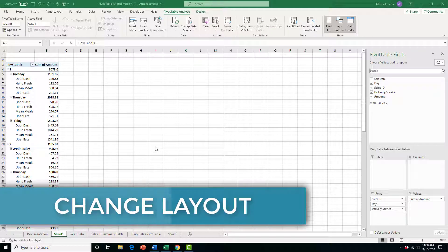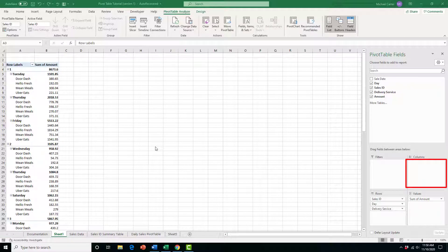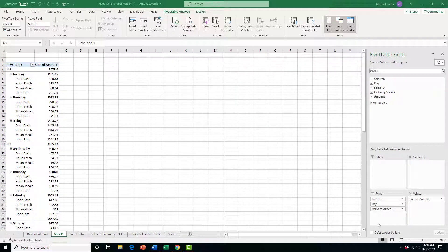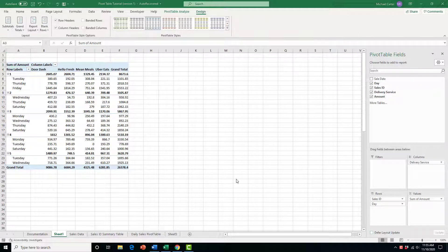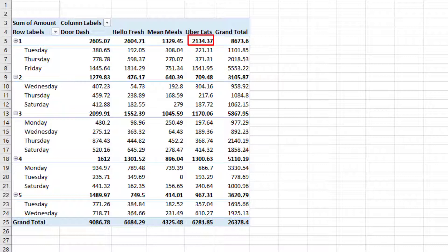The cool part about pivot tables is you can change the layout as much as you want. If we're not happy with how this looks — and we want one of the fields in the column section to spread out the data — we can move the Delivery Service field up to the column area. After dropping it there, we get a new pivot table that's much more concise: Sales ID grand totals, sales per day within each ID, and totals for each delivery service, all without scrolling down a long list.